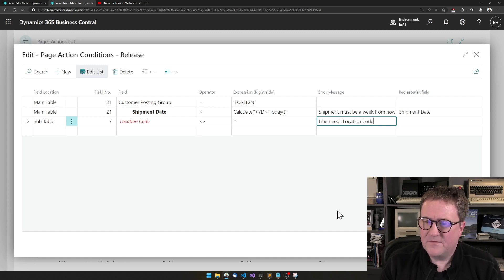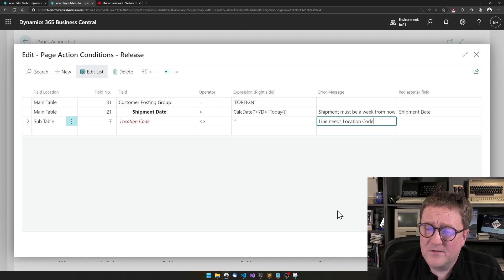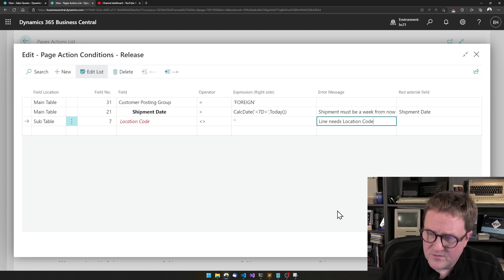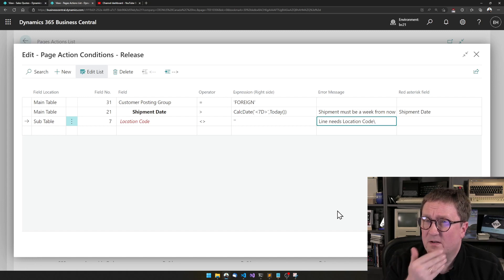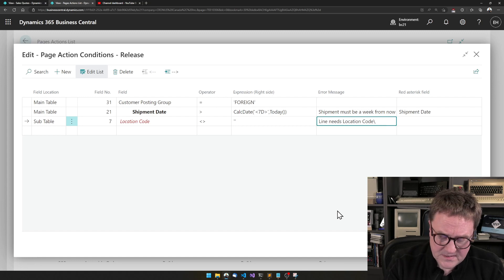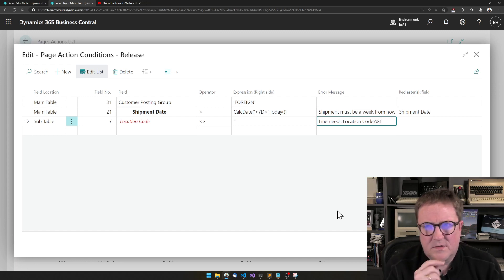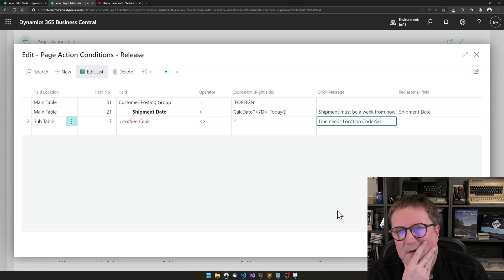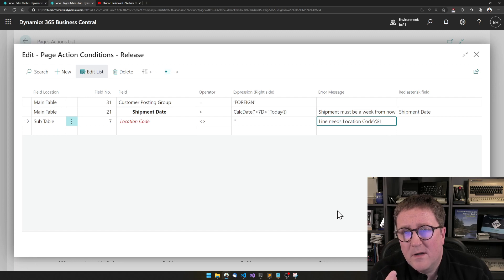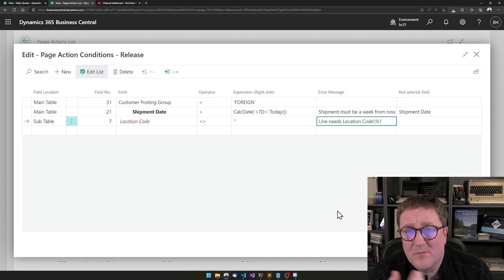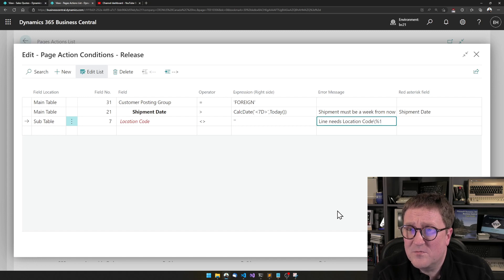And because there might be hundreds of lines on an order, what we can do is use a backslash to give you a line break in the error. And then we can say percentage one — this is why you watch the video — percentage one will insert an identification with the line number so we know which line we're talking about.